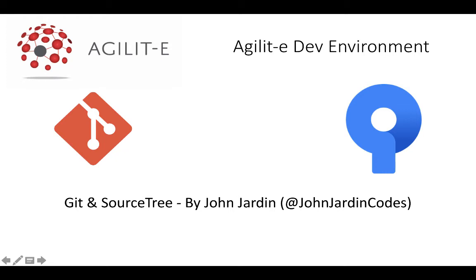Hi there, my name is John Jodin from Agility and today I'm going to show you how to set up Git and SourceTree within your environment.